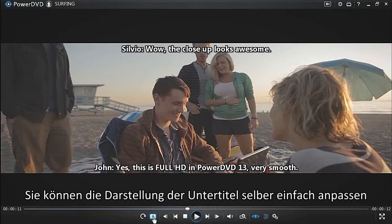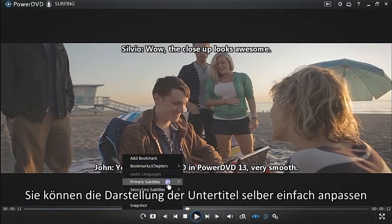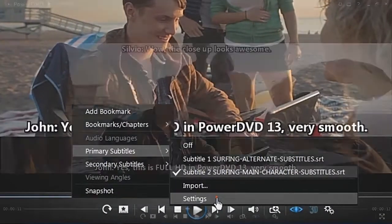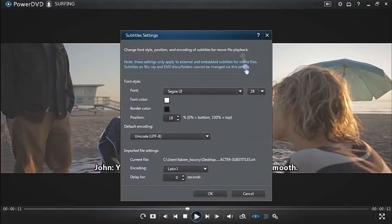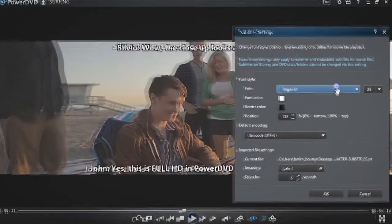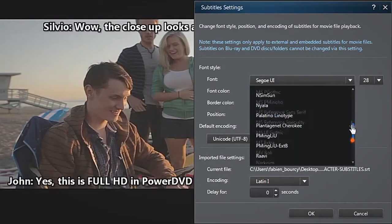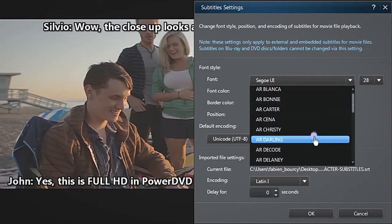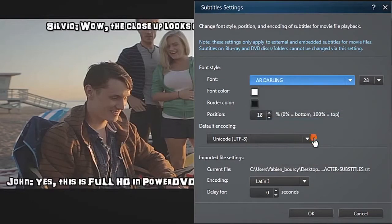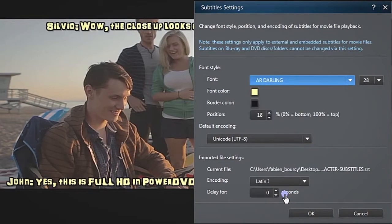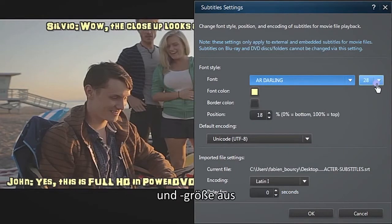It's easy to customize the appearance of subtitles. Open the Settings dialog box, choose Font, Color, and Size.